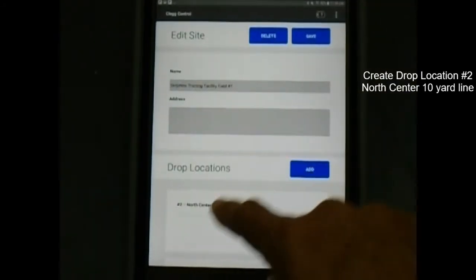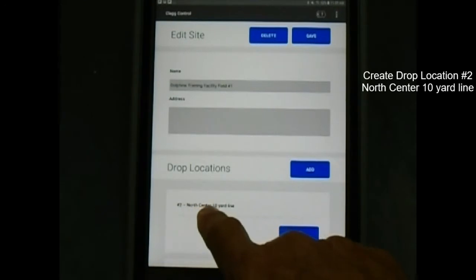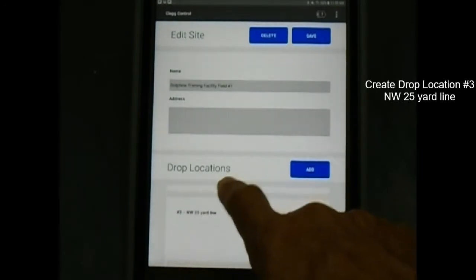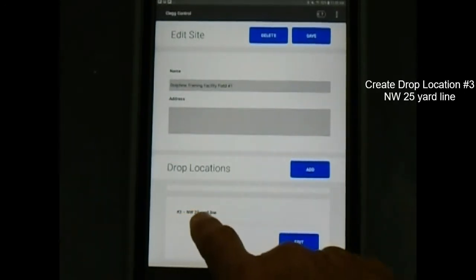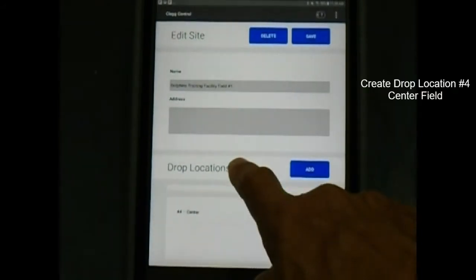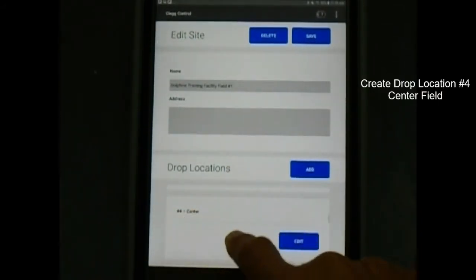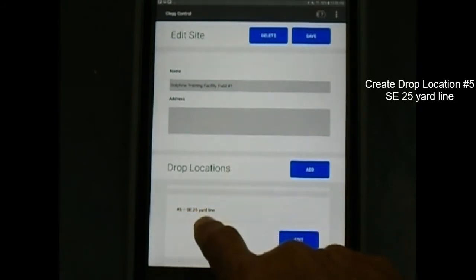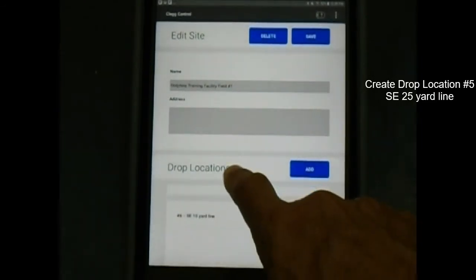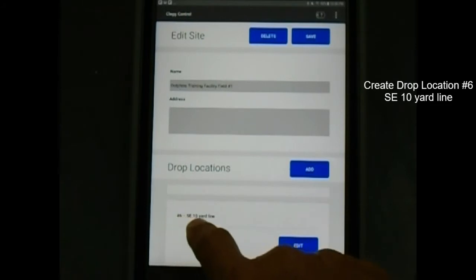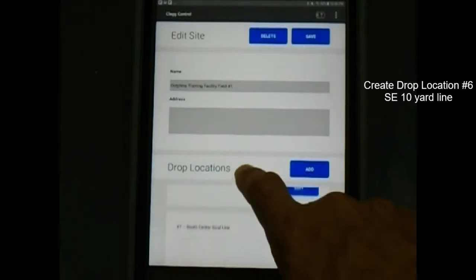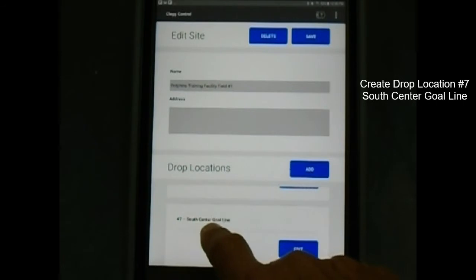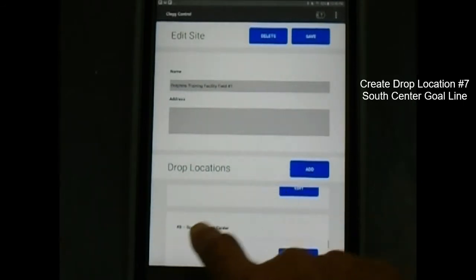Create drop location number 2: North center 10 yard line. Create drop location number 3: Northwest 25 yard line. Create drop location number 4: Center of field. Create drop location number 5: Southeast 25 yard line. Create drop location number 6: Southeast 10 yard line. Create drop location number 7: South center goal line.